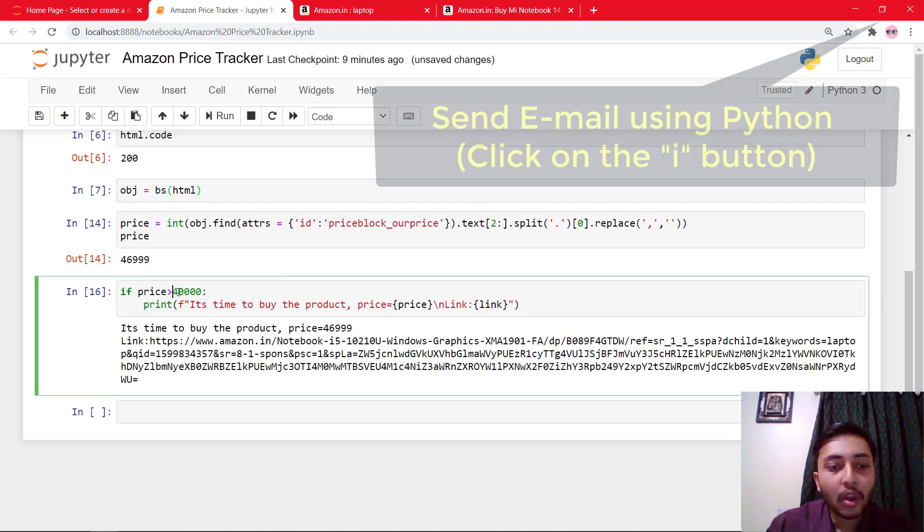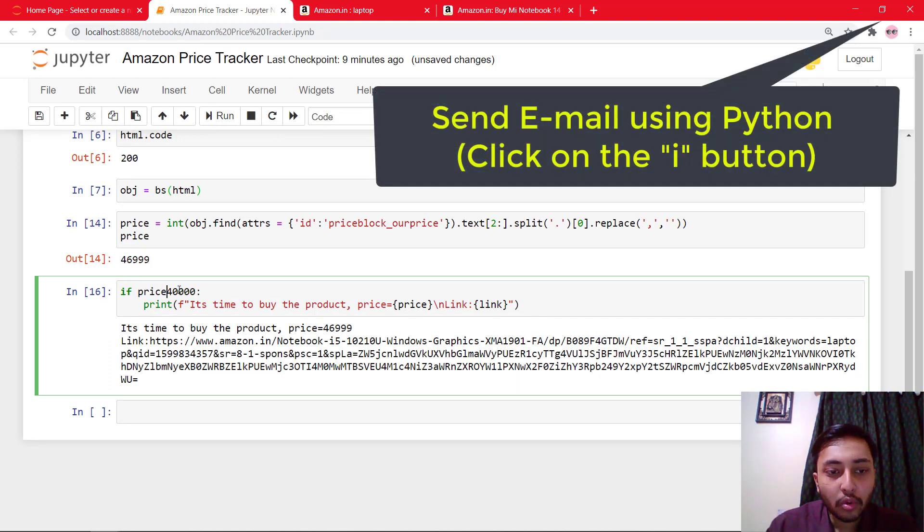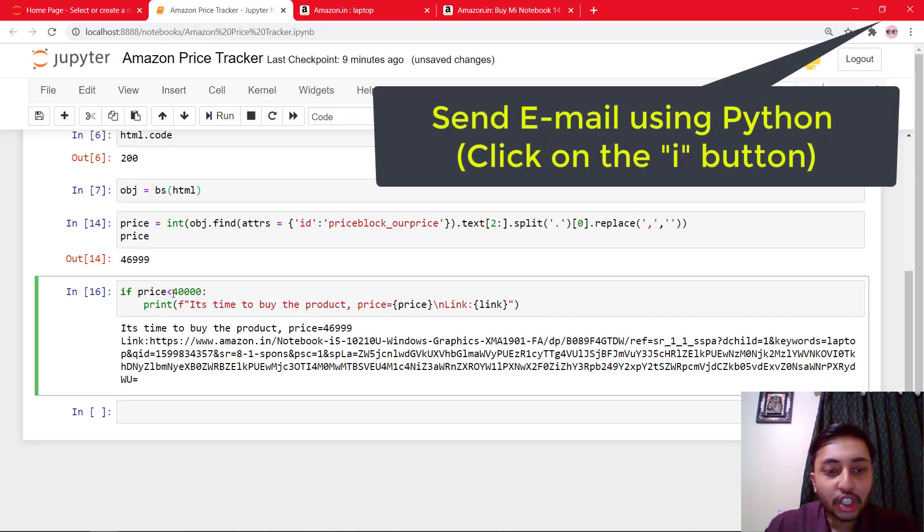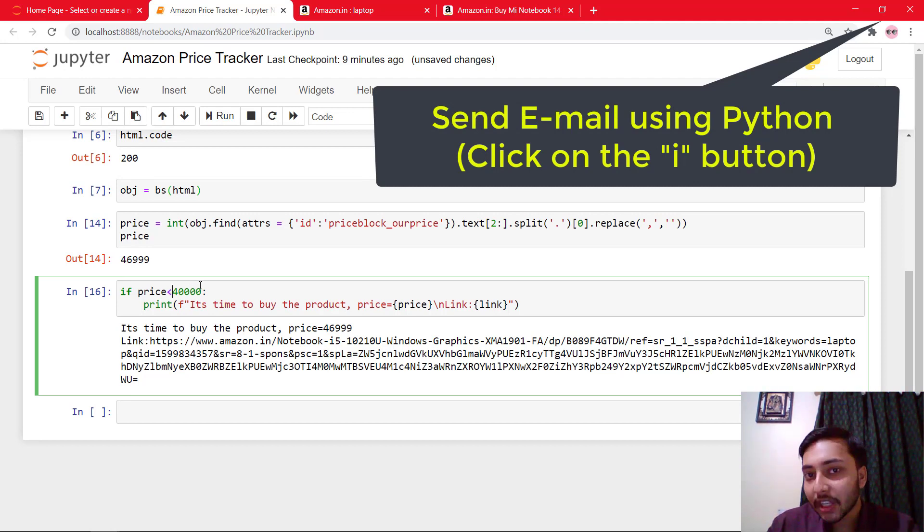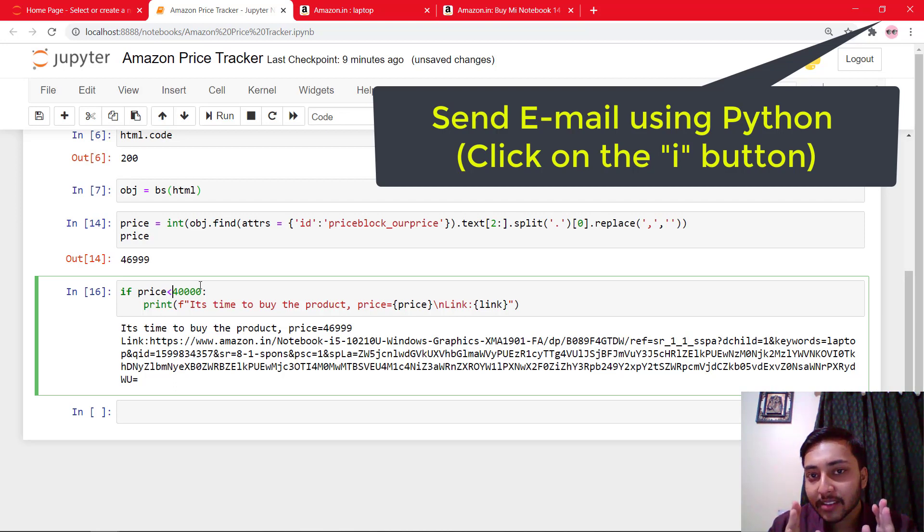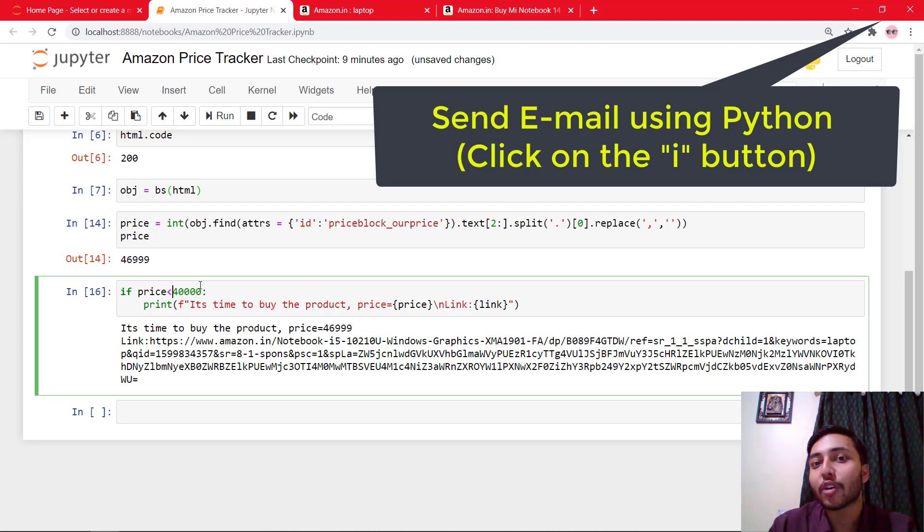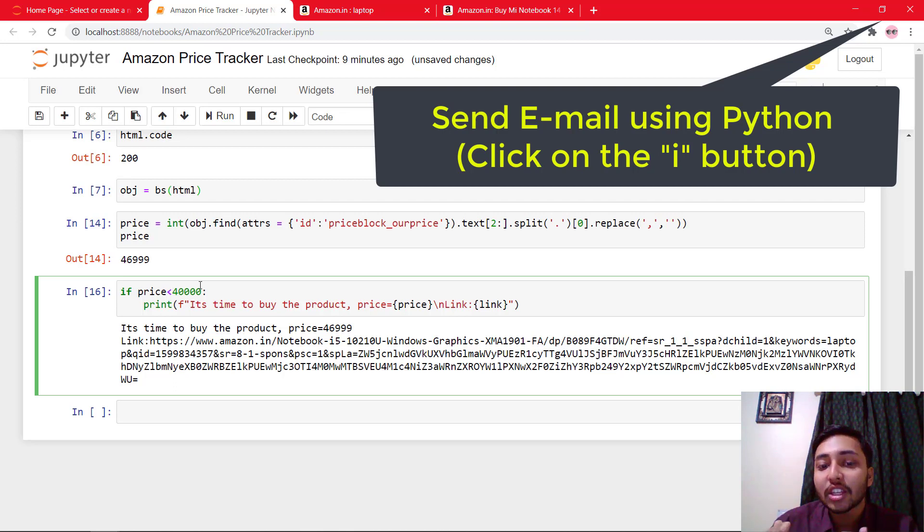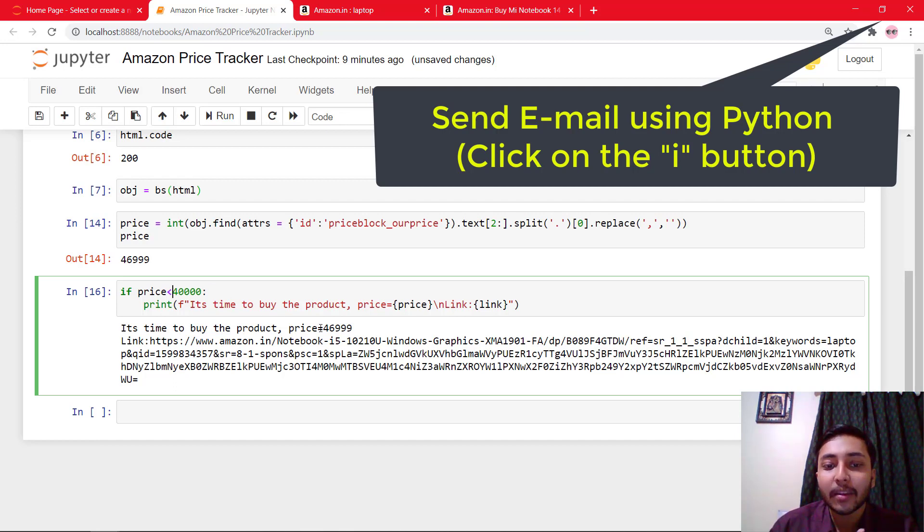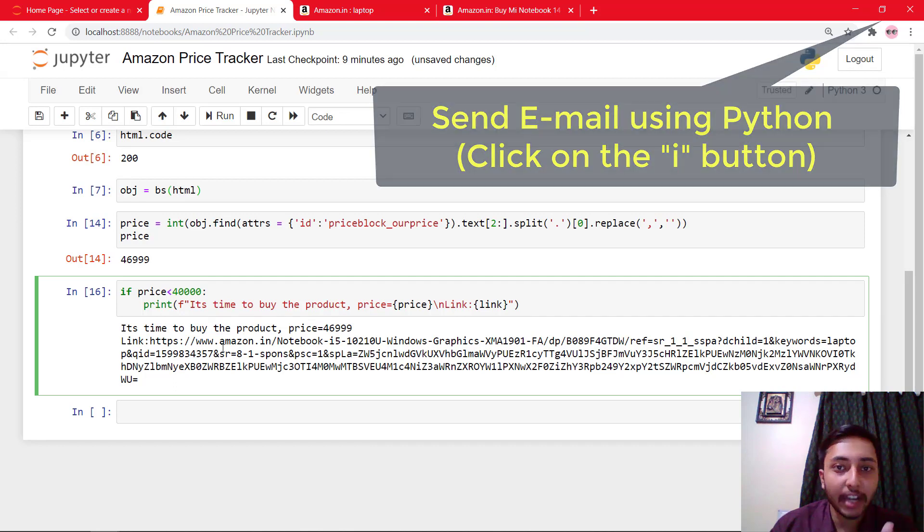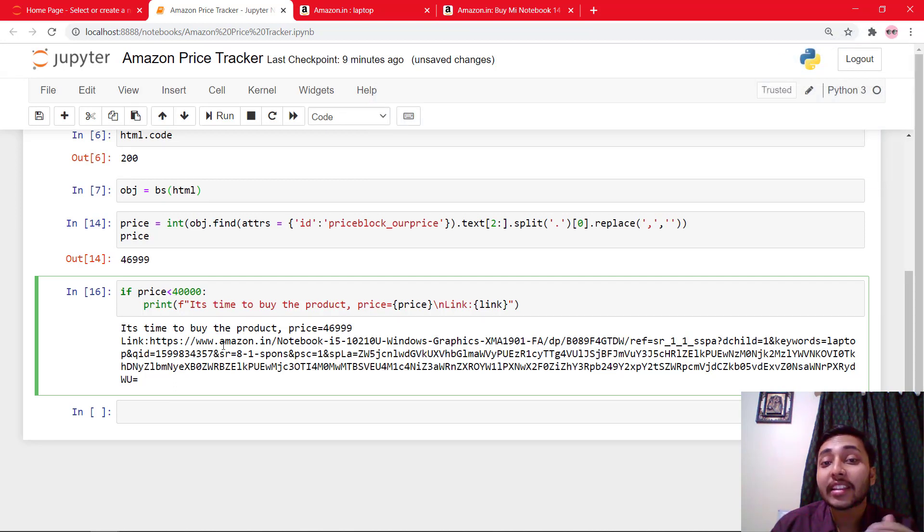Now I have a task for you guys. What you need to do, you need to check whether the price is less than 40,000 or not. And if yes, then you need to integrate the send email project with this project. So if the price is less than 40,000, your script should send an email to your email. And it will say that the price is now less than 40,000, and this is the current price.